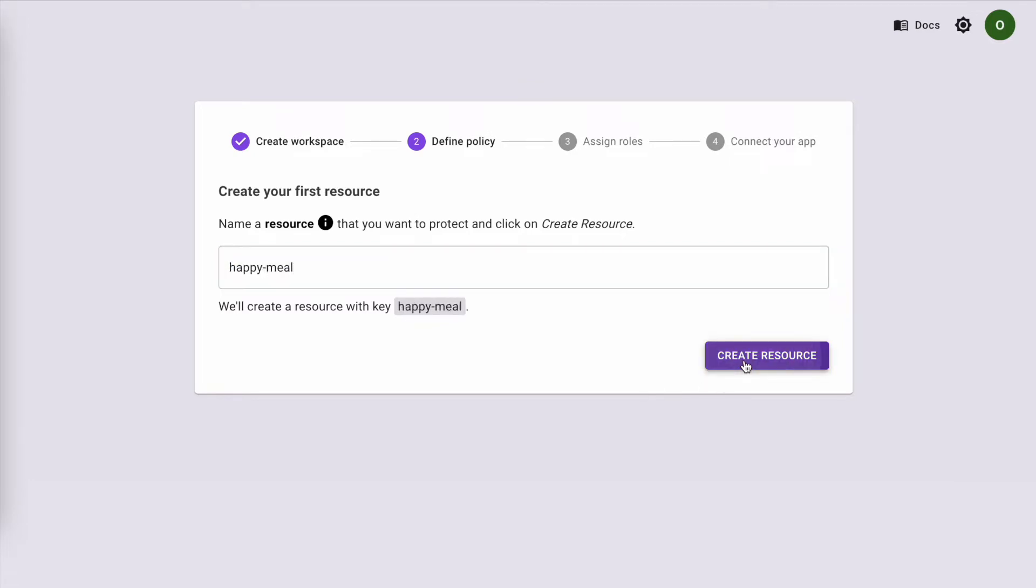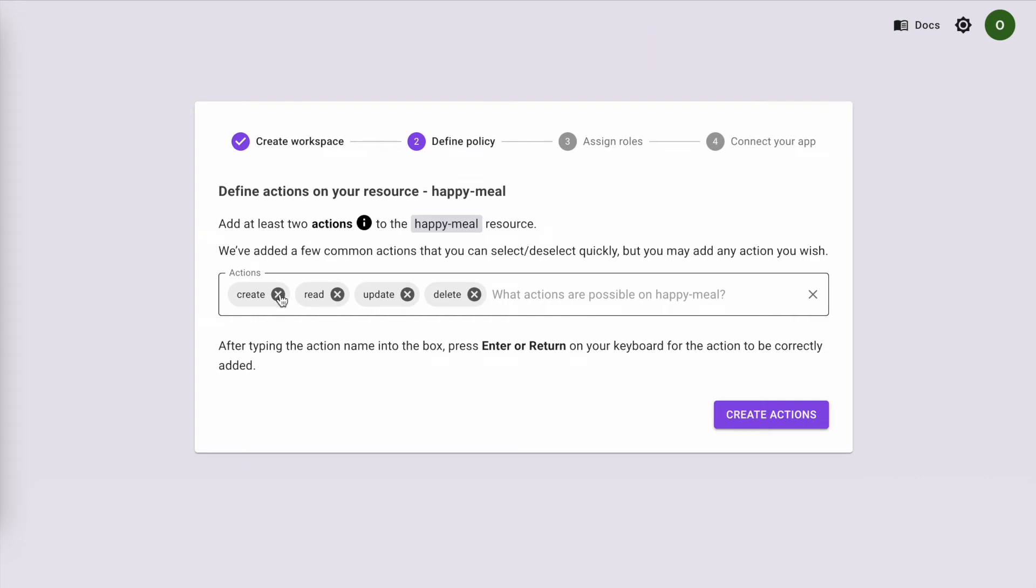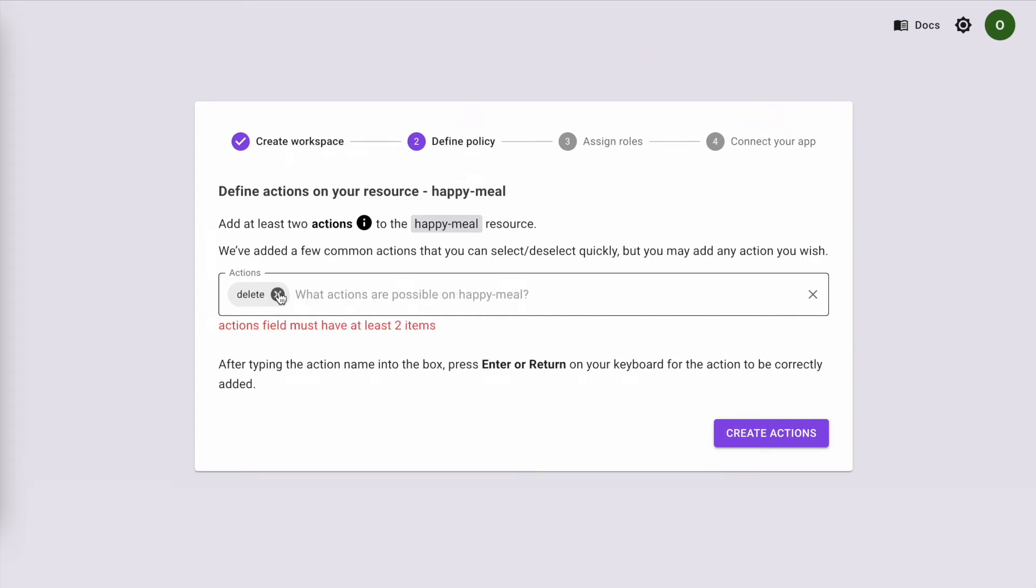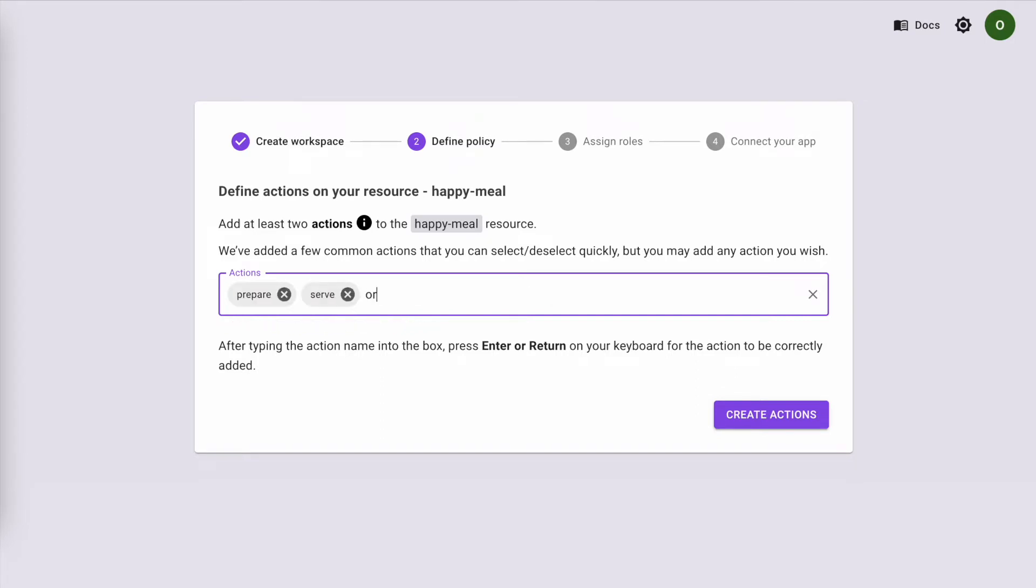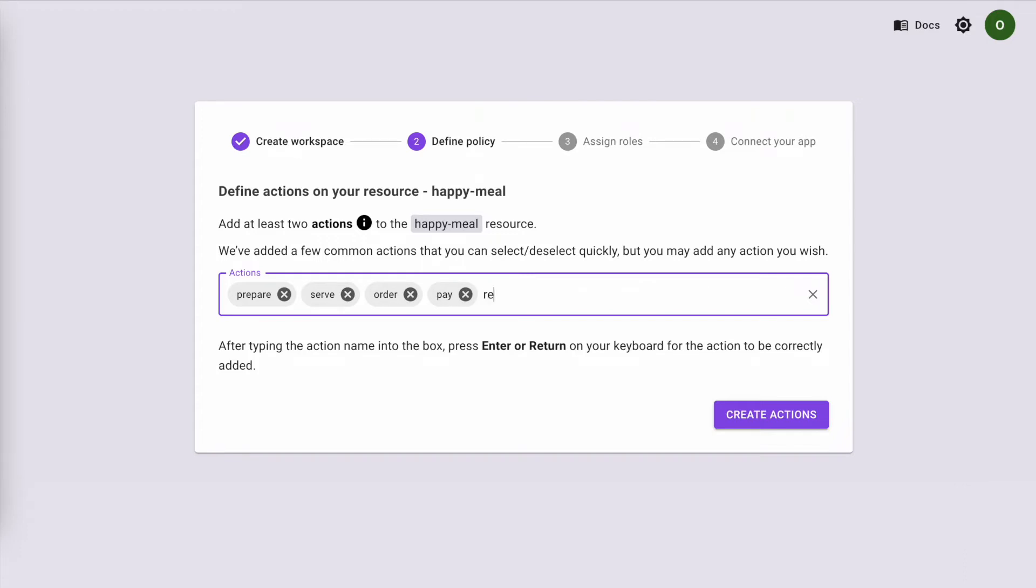Now that we have the Happy Meal resource, let's define the actions that can be made on the Happy Meal. A chef can prepare it, a waitress can serve it, a customer can order it, pay for it, and unfortunately sometimes even return it.